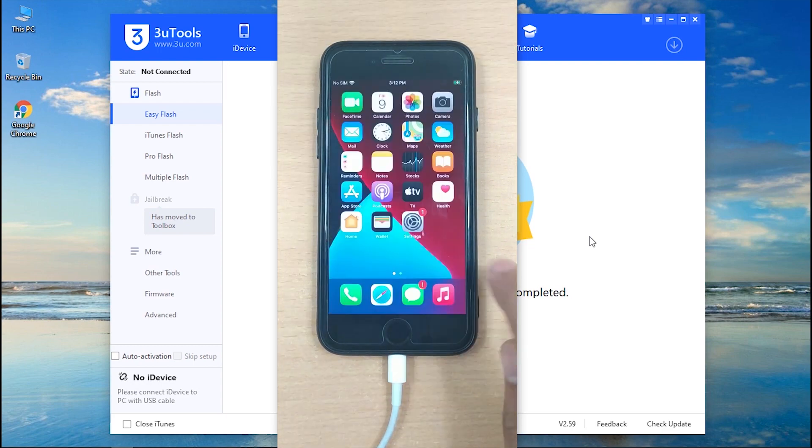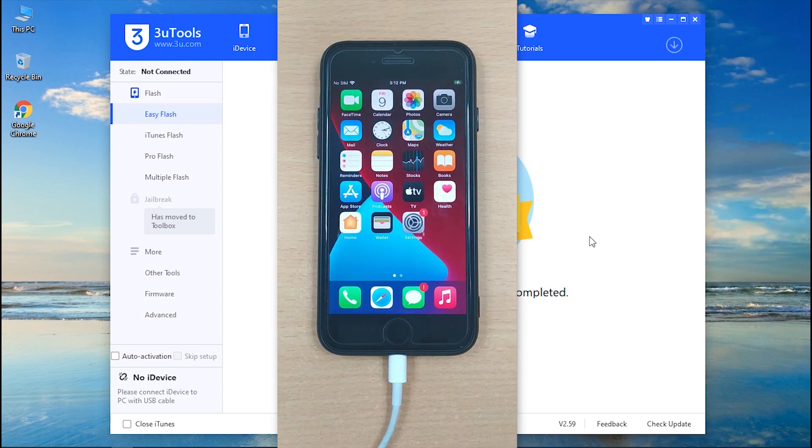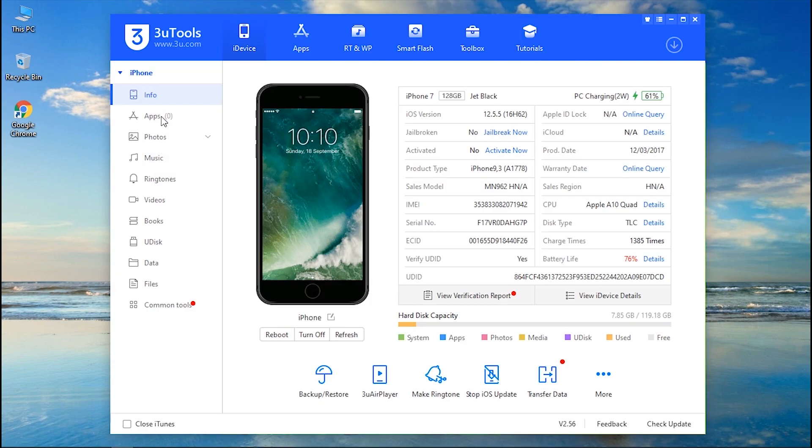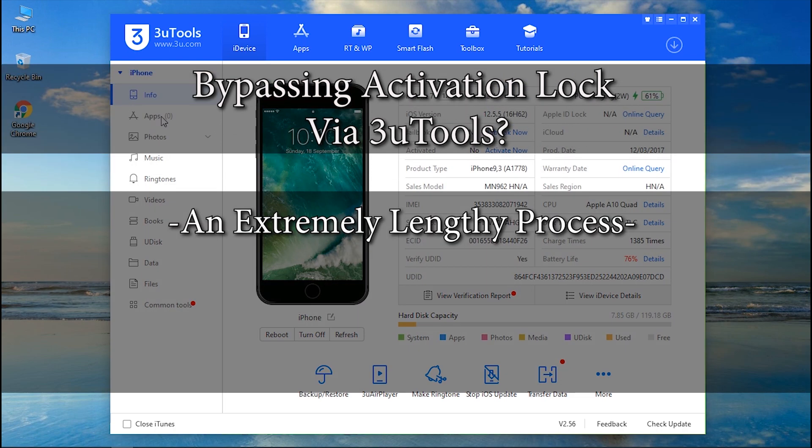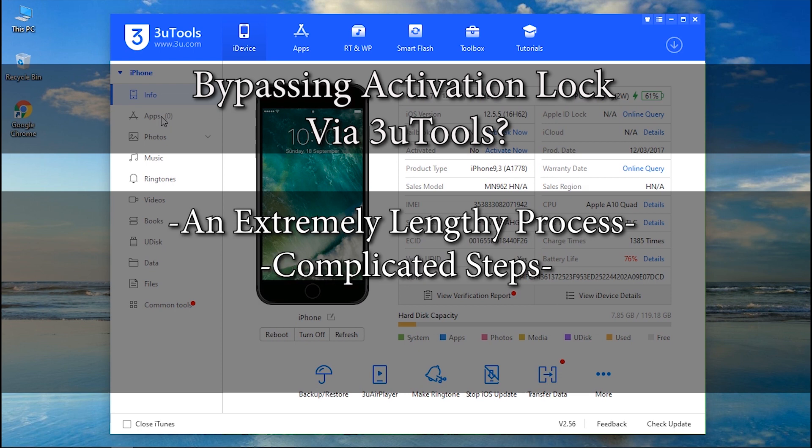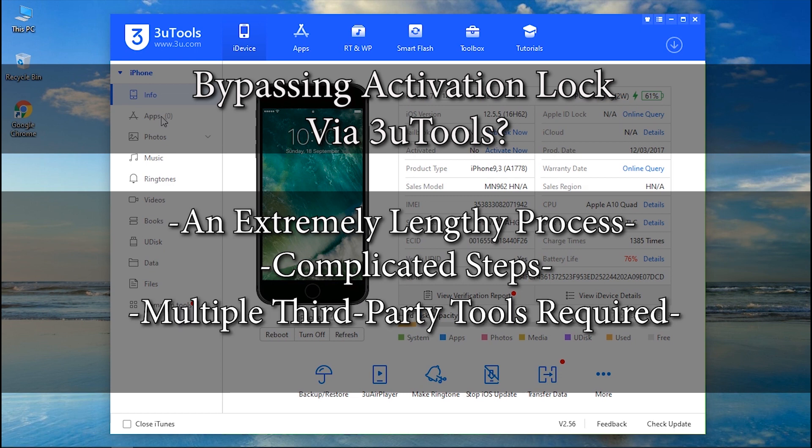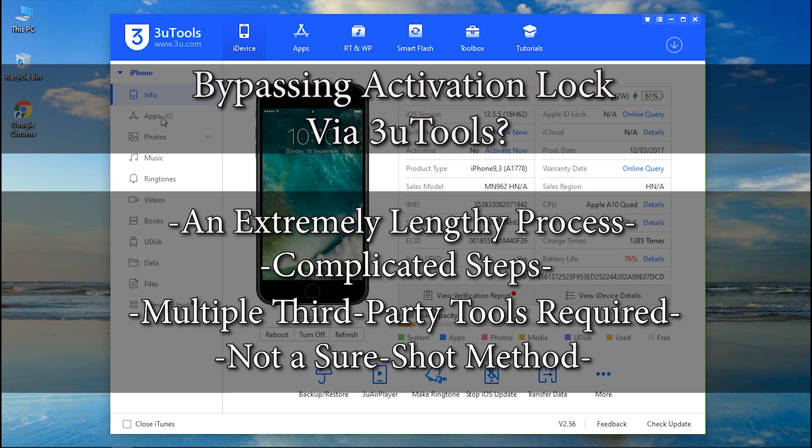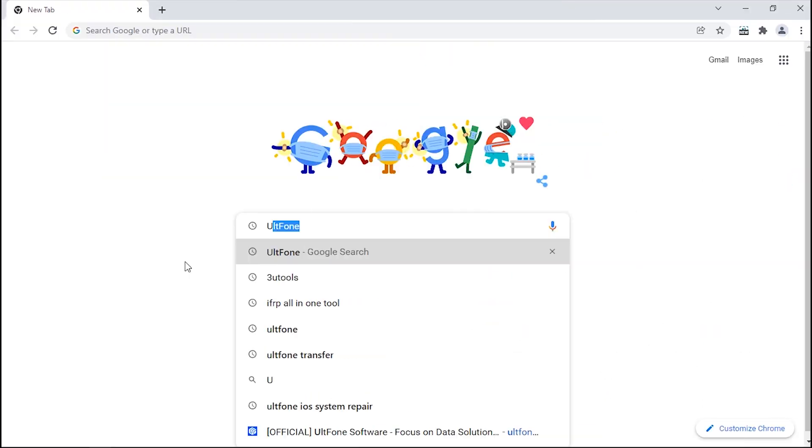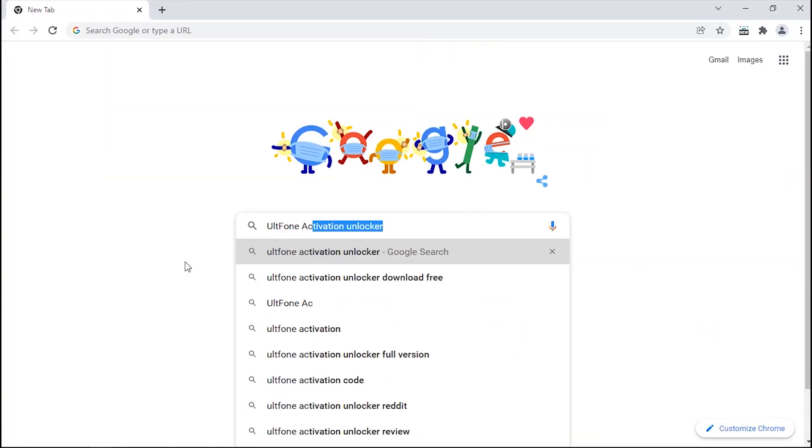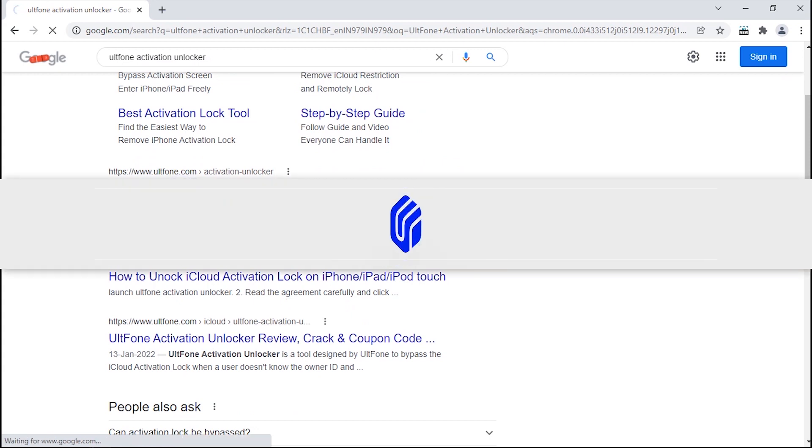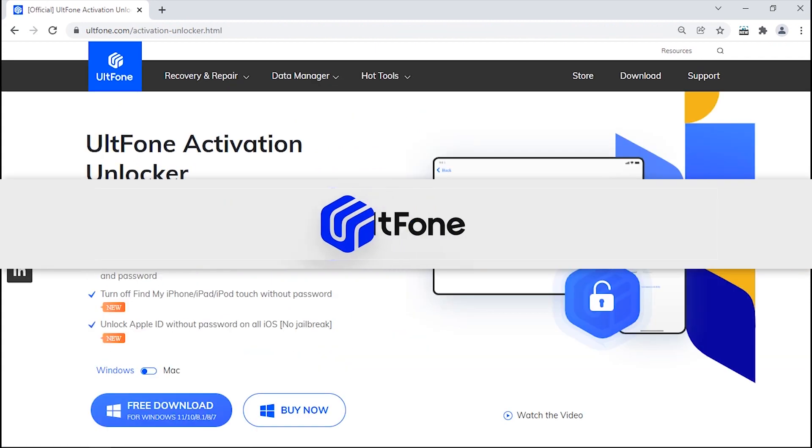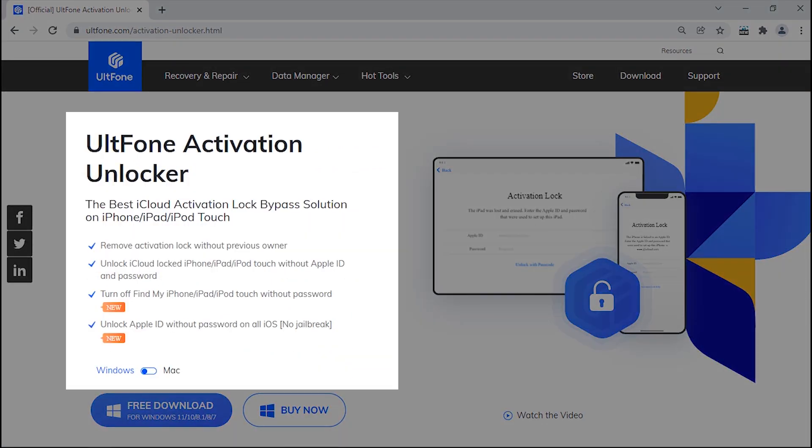Now here is the conclusion: 3U Tools is a great way to manage, flash, or jailbreak the iOS device, but when it comes to bypassing the activation lock, using this tool is quite tiresome with an extremely lengthy process and complicated steps. And because it is not possible to directly perform iCloud unlock using 3U Tools, multiple third-party tools are required. Also it is not a sure shot method, but worry not, the next method is definitely a sure shot method that you can take advantage of.